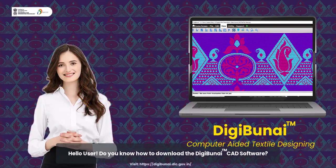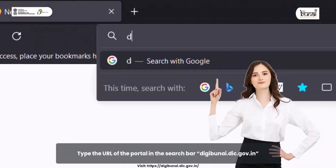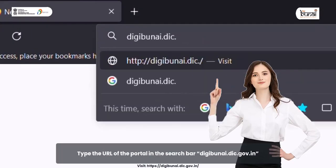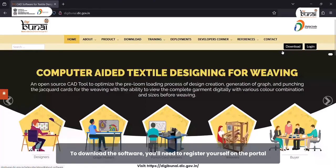Hello user, do you know how to download the Digibunai CAD software? Type the URL of the portal in the search bar: digibunai.dic.gov.in, and see the home page of the Digibunai portal.